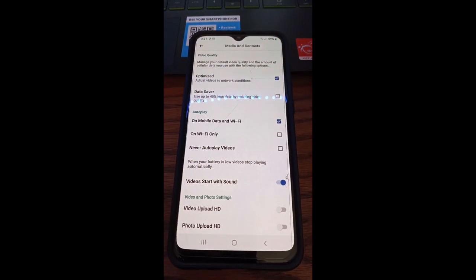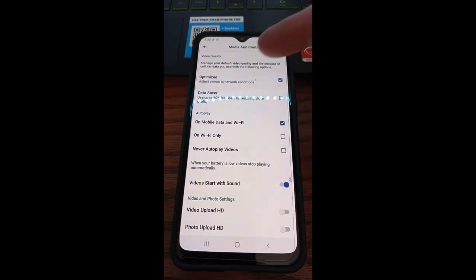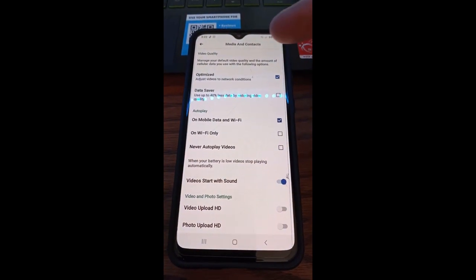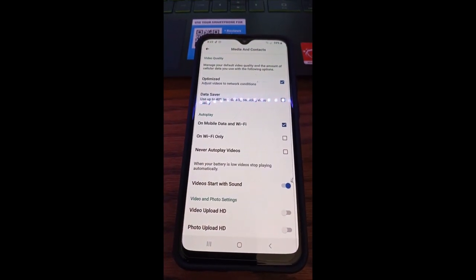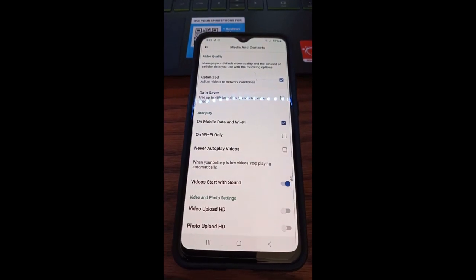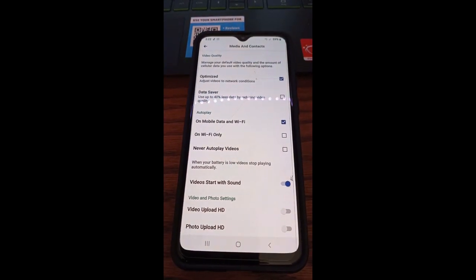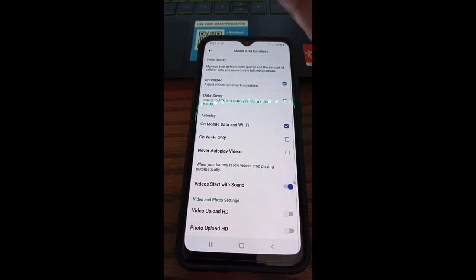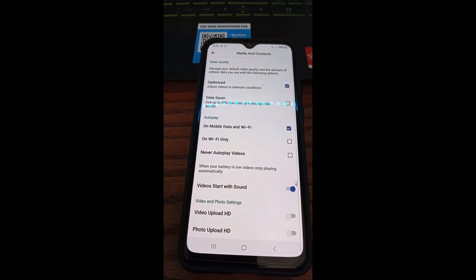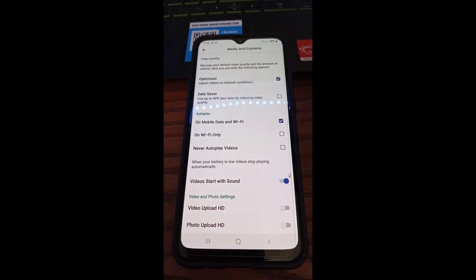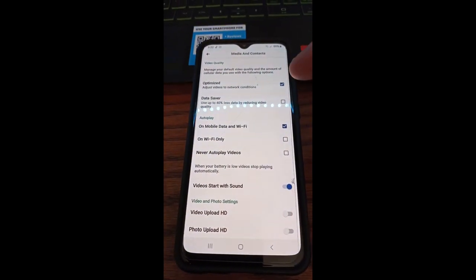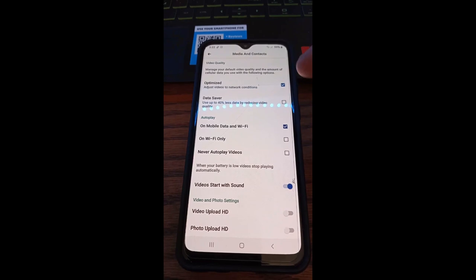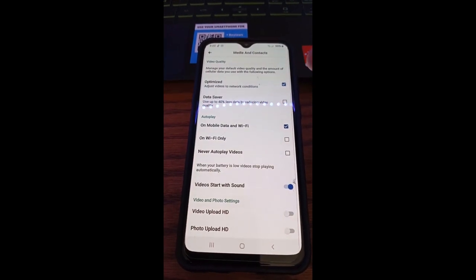And here it is. This is where you can adjust video quality, so you can optimize the video to adjust videos to network conditions. Basically, if it's high definition videos or standard definition videos, it will adjust according to your network conditions—if it's fast internet or not. That's how you do it here. You can tap on that. I have mine checked because I want to have optimized video.